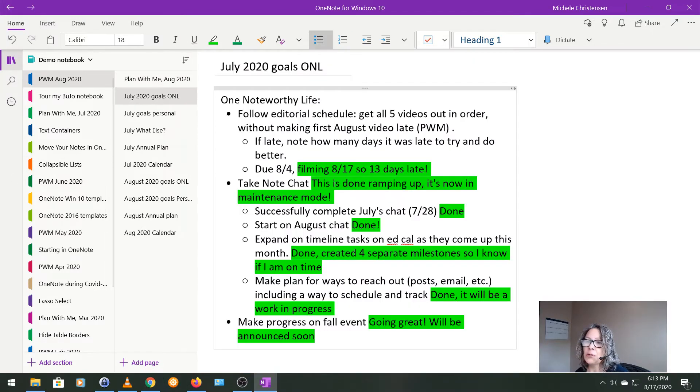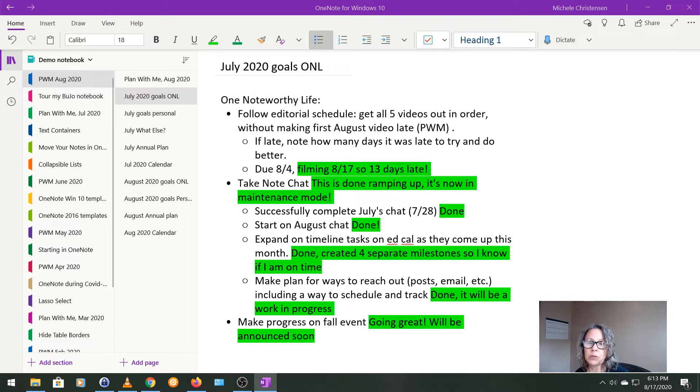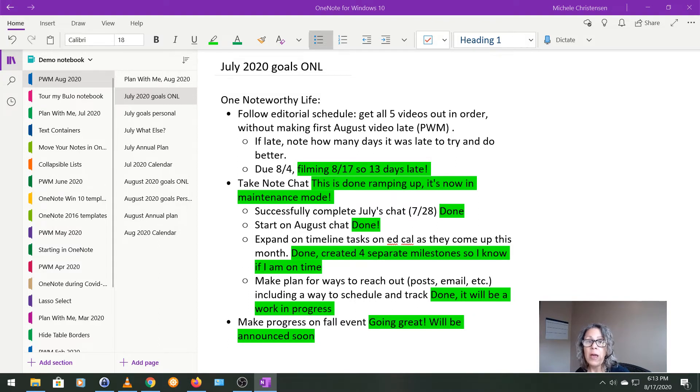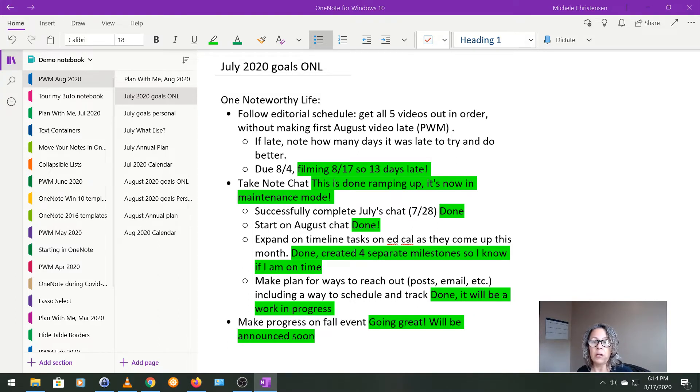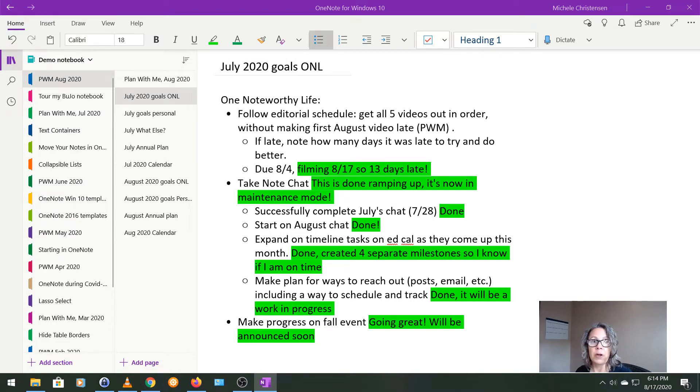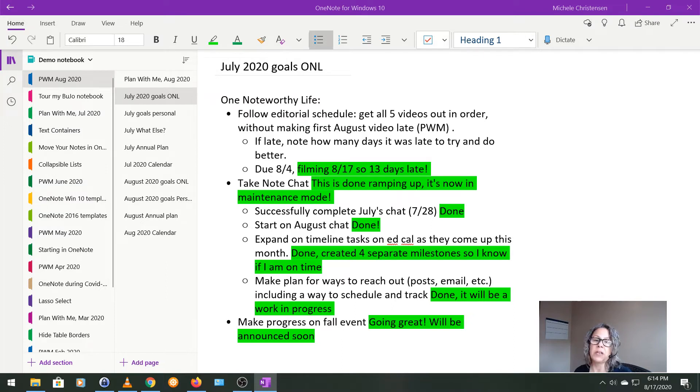So the first thing I do is review my goals for last month, which in this case is July. I have a page set up and then I use a color either in a highlighter or another color of text to just add my commentary and the results. And the color doesn't have any meaning. I just use kind of whatever color I feel like.